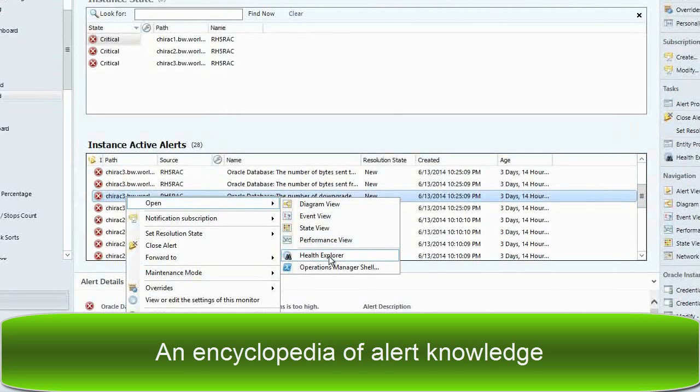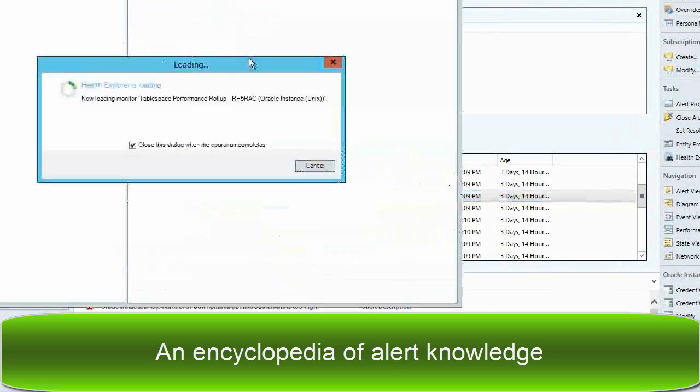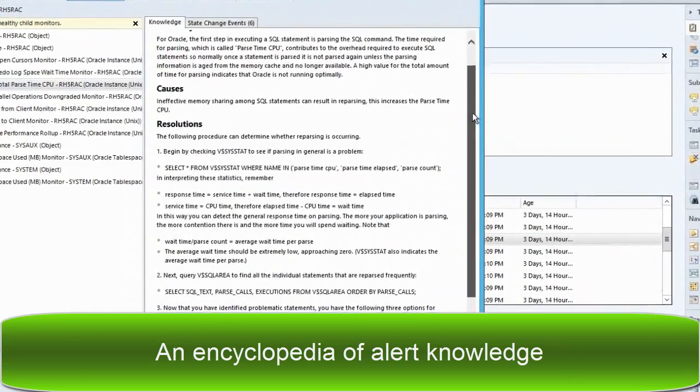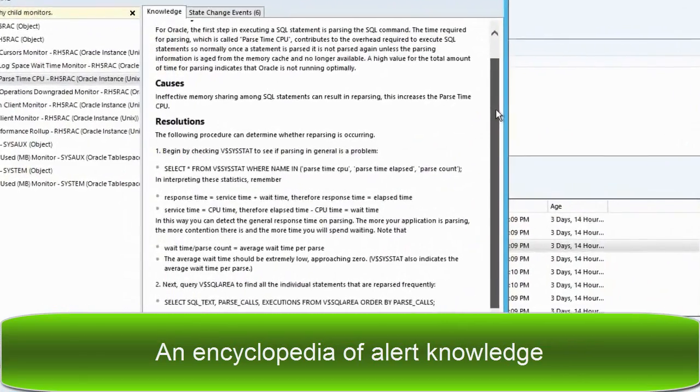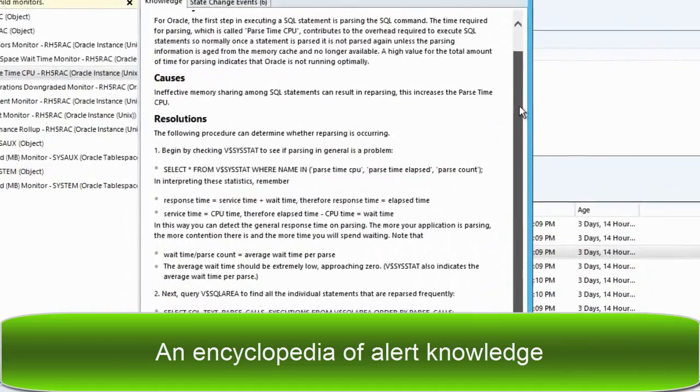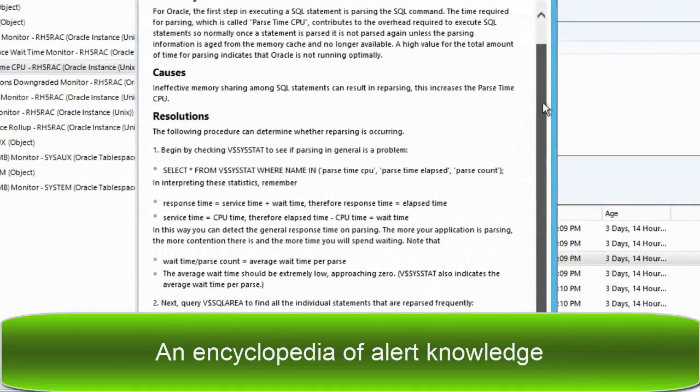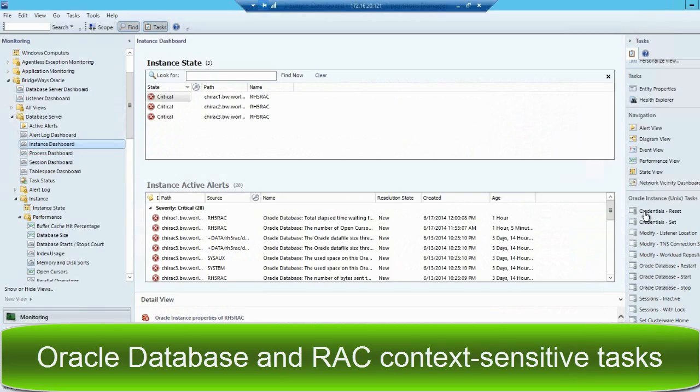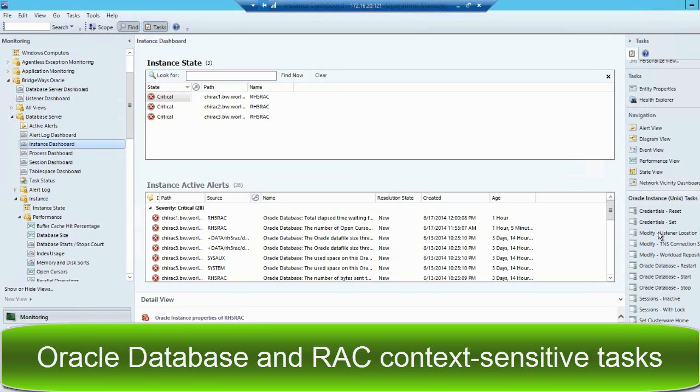We also leverage Operations Manager's built-in Health Explorer and Application Tasks to help you diagnose and troubleshoot issues. Our Knowledge Base articles identify the root cause and the solution to generated alerts. Our tasks are context-sensitive, presented whenever you are in a monitoring view, which allows you to troubleshoot right within the console.